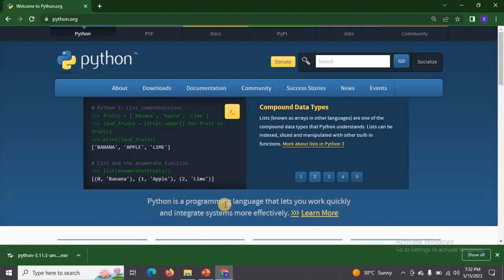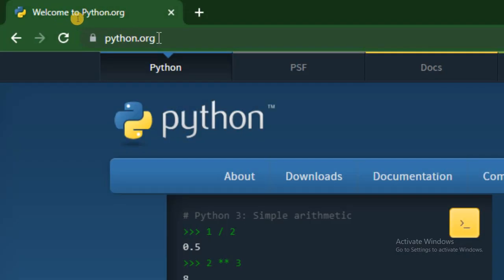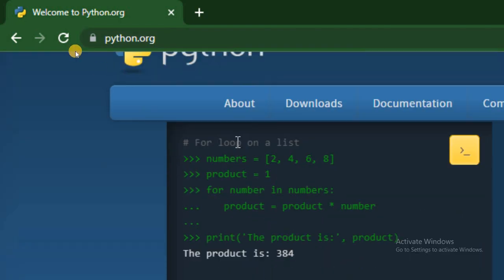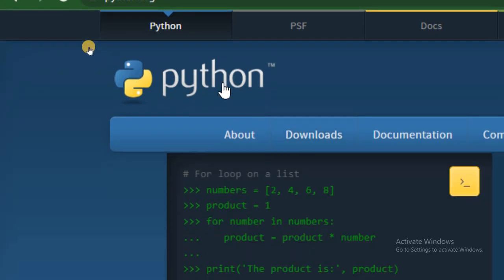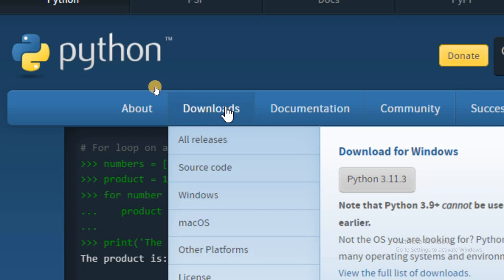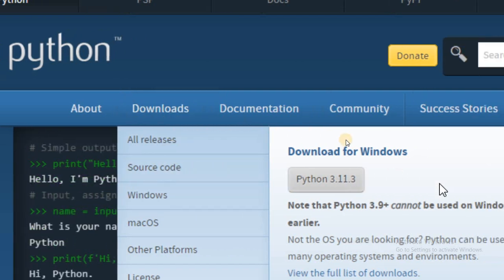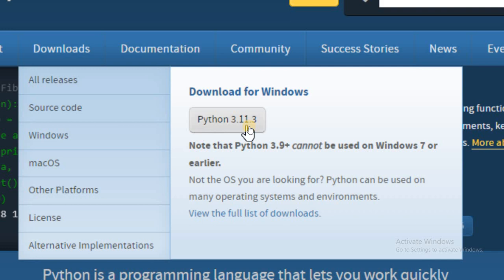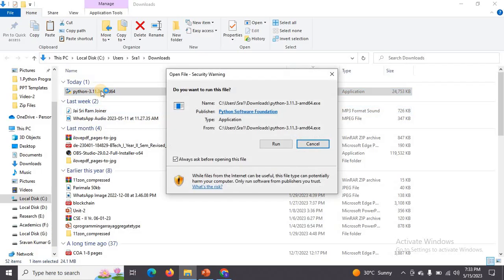Let us see this practically. First, open any browser — Google Chrome or Edge — and type python.org and press Enter. You will be redirected to the Python official website. Place your mouse on the downloads menu, and you can observe the latest version, Python 3.11.3. Just click on that button and automatically the file will be downloaded into your system. Then double-click on that file and click Run.